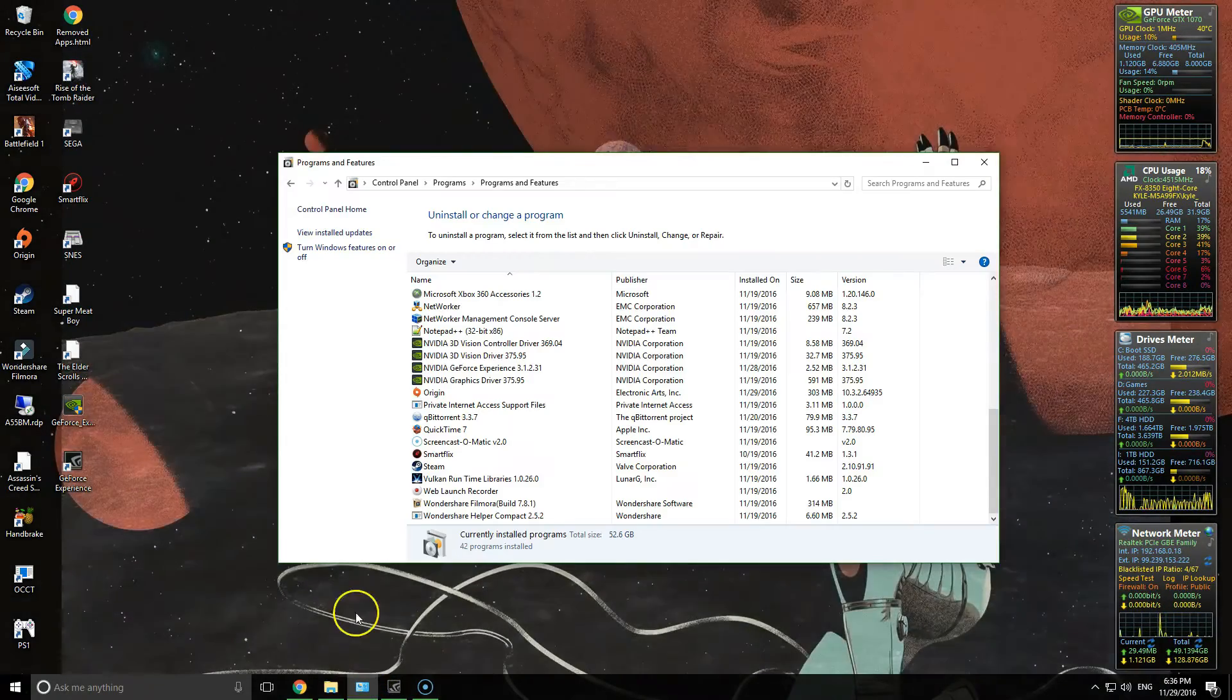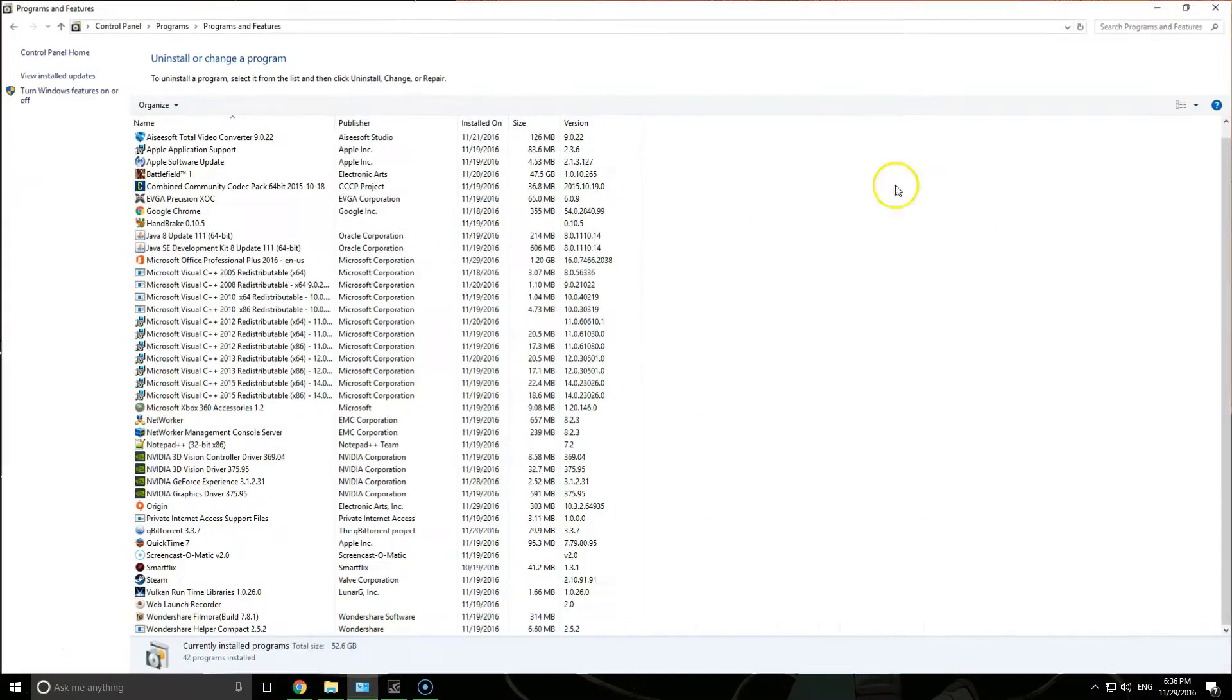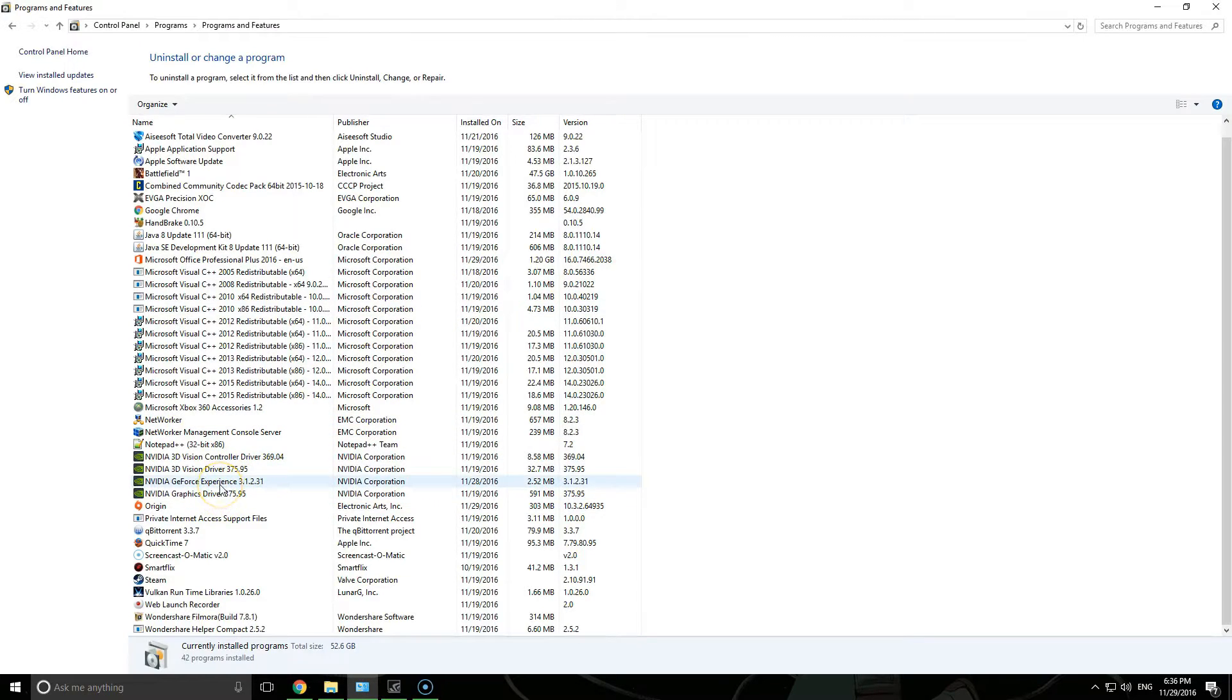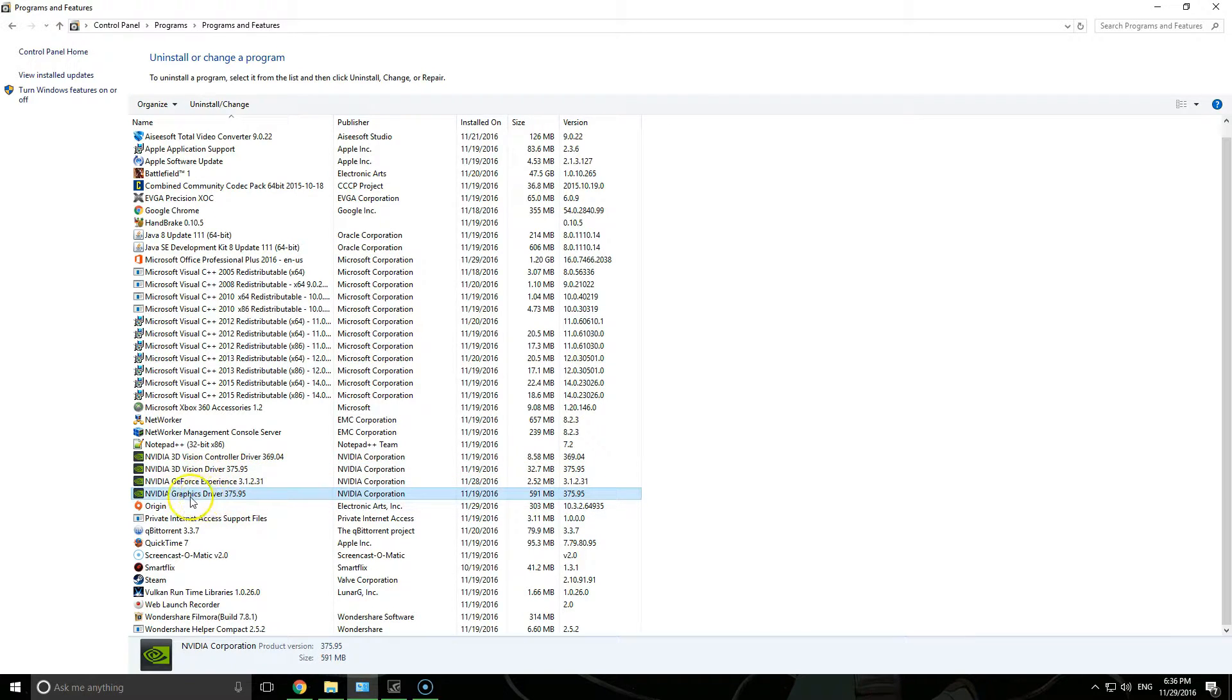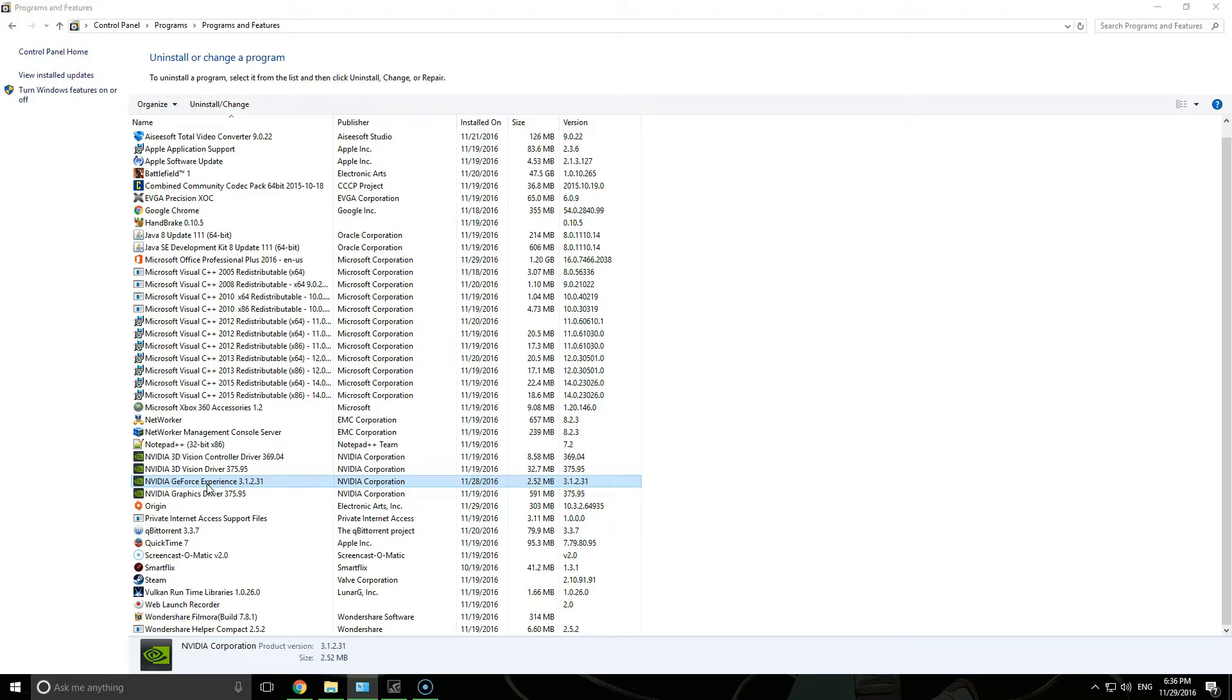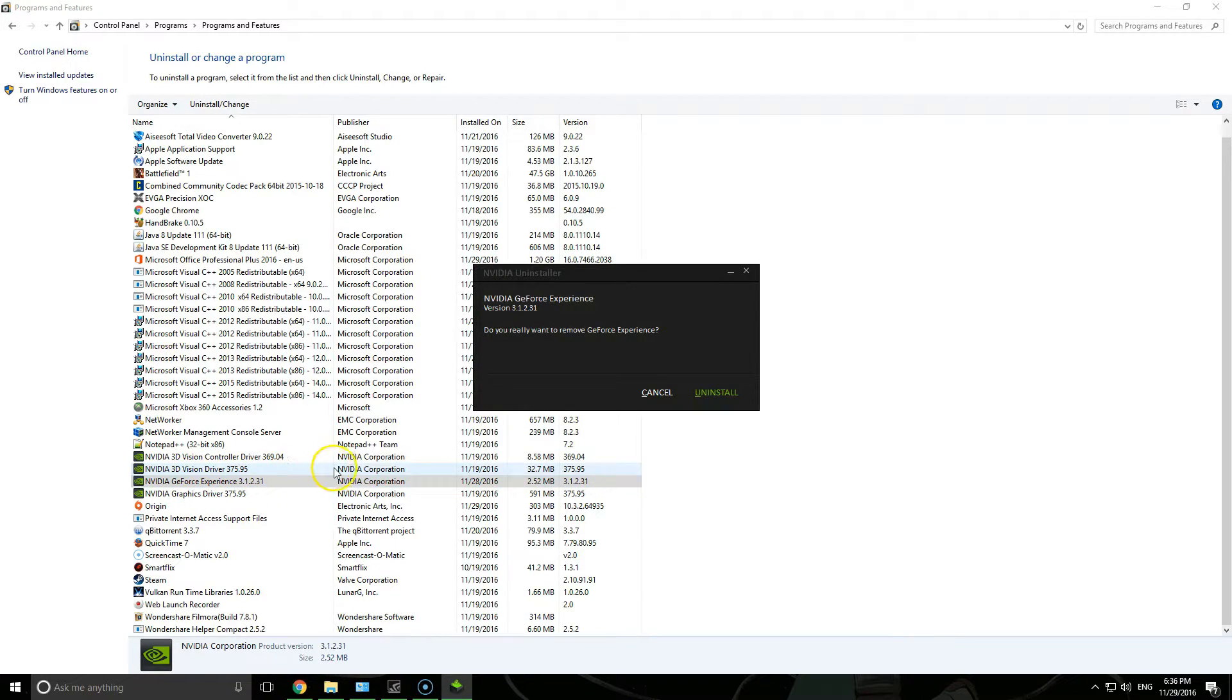So what you'll want to do is open up the Control Panel and then uninstall anything GeForce. You can leave the 3D Vision driver, 3D Controller driver if you want, or uninstall them if you don't use them. Mainly just make sure that you leave the graphics driver. If you remove that, you'll have to reinstall it. So we'll go ahead and uninstall the current GeForce Experience that I'm using.